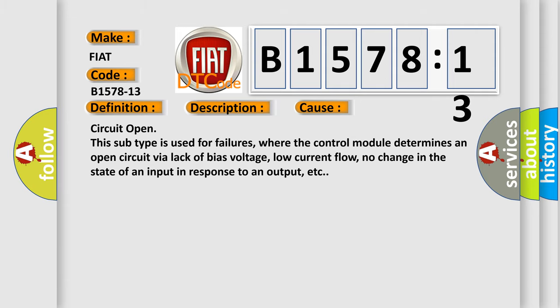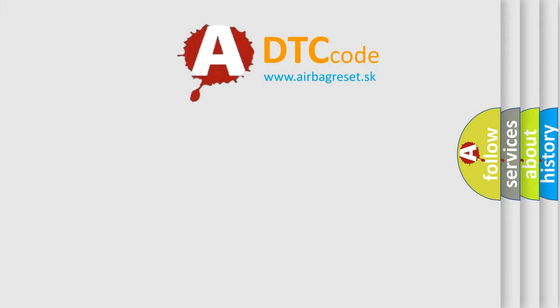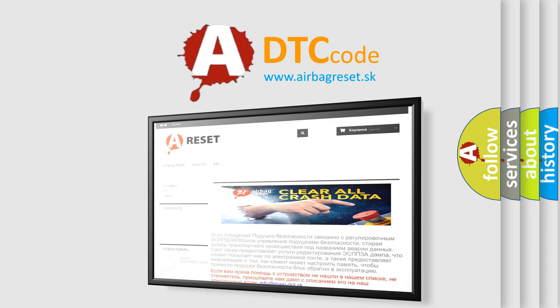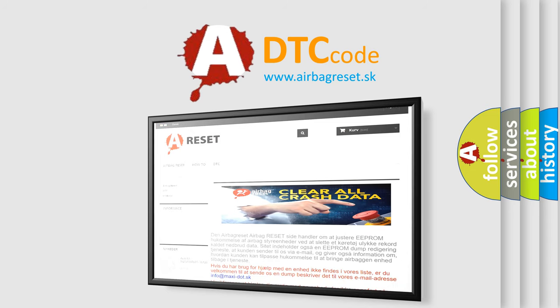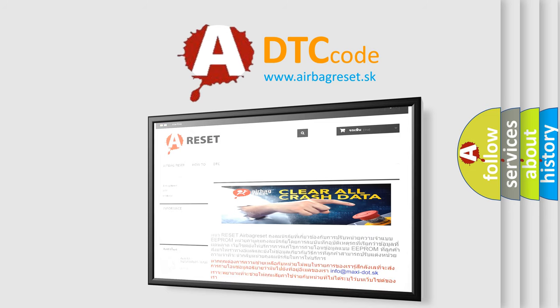The Airbag Reset website aims to provide information in 52 languages. Thank you for your attention and stay tuned for the next video.